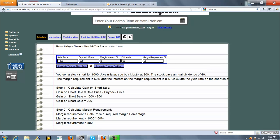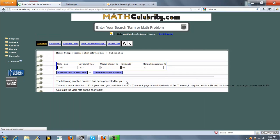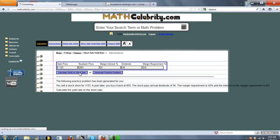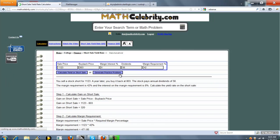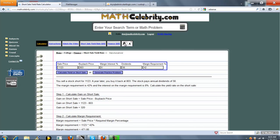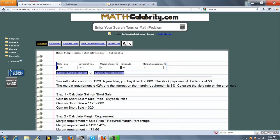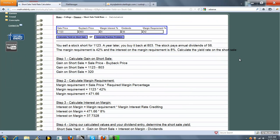One other feature that we do have if you run out of problems in your textbook or your class is a Generate Practice Problem button. You press that once. It generates a completely random practice problem for you. So all five of these entries. Now when you're ready to solve that, you just press Calculate Yield on Short Sale, and it'll run that practice problem for you.